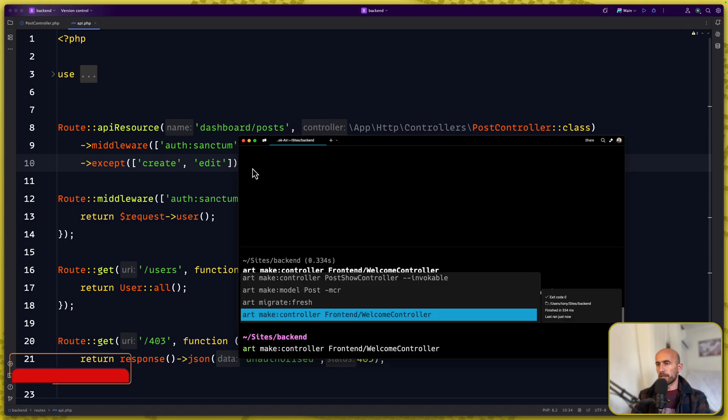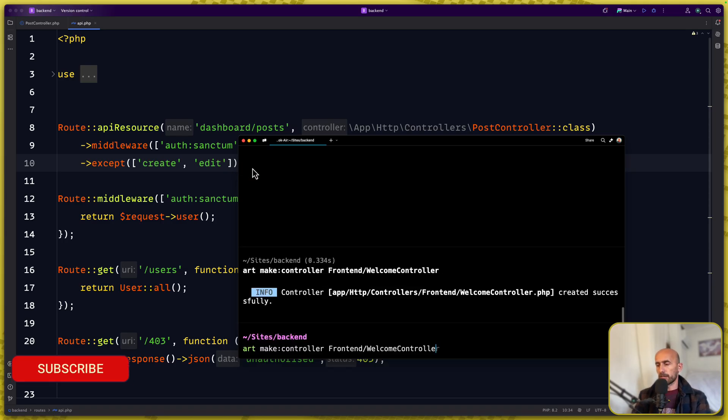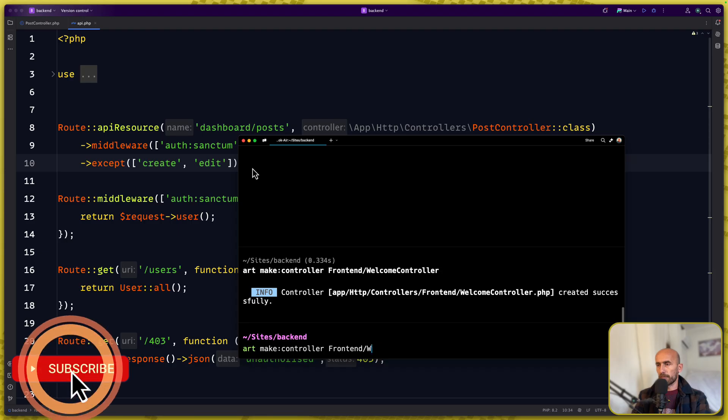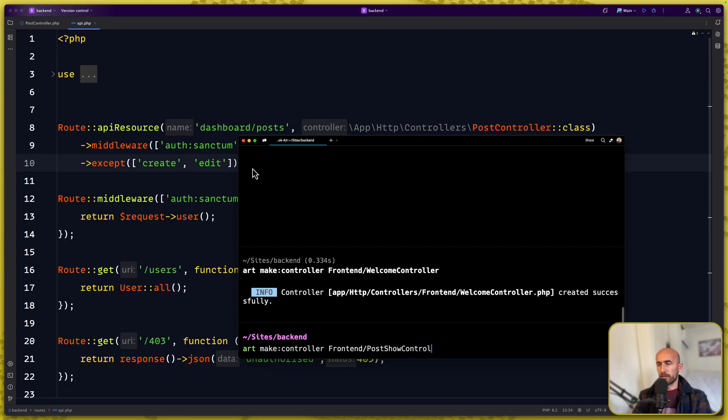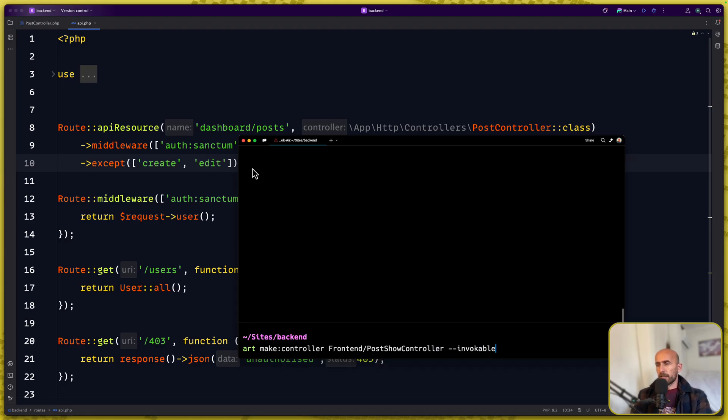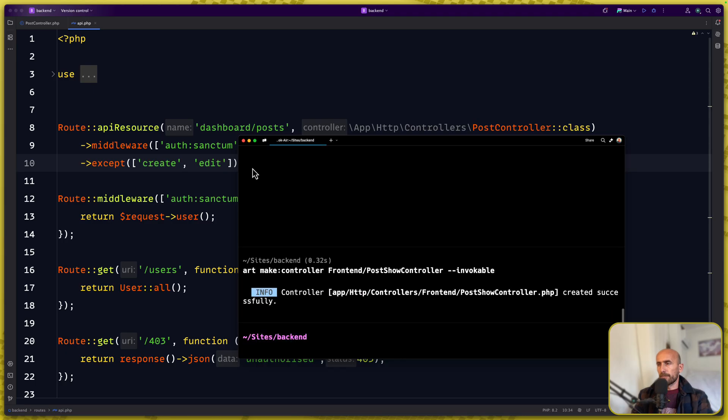And a new one, another one which is going to be for the post show controller and I forget to add the dash dash invokable like this so hit enter.